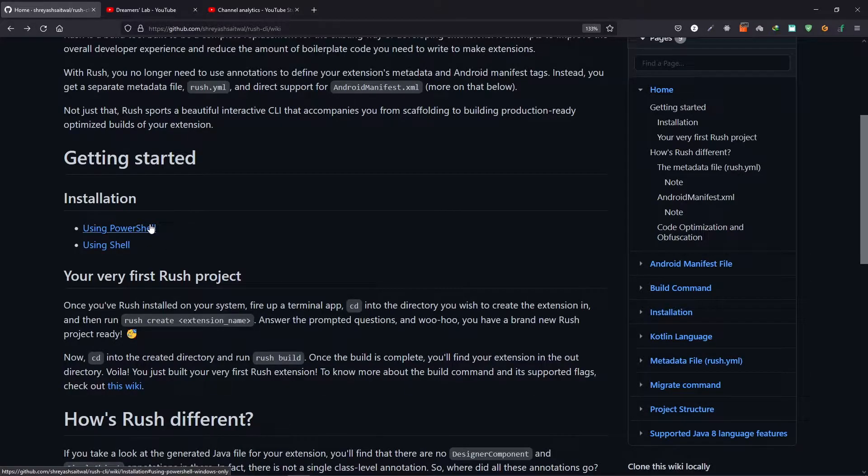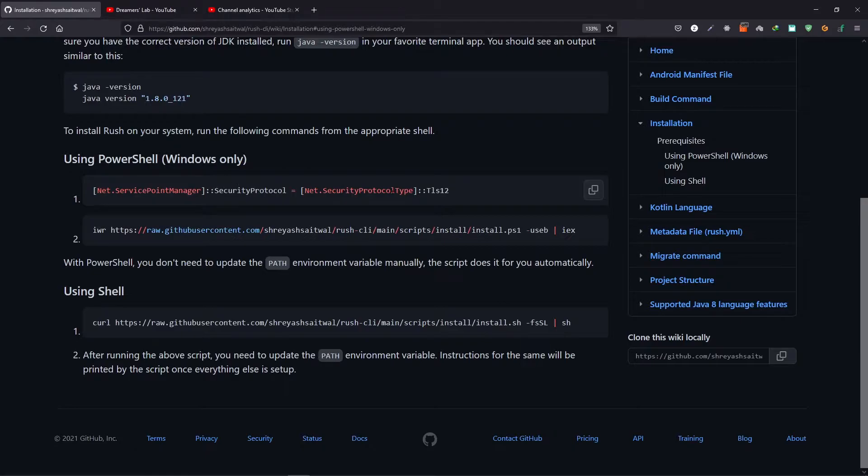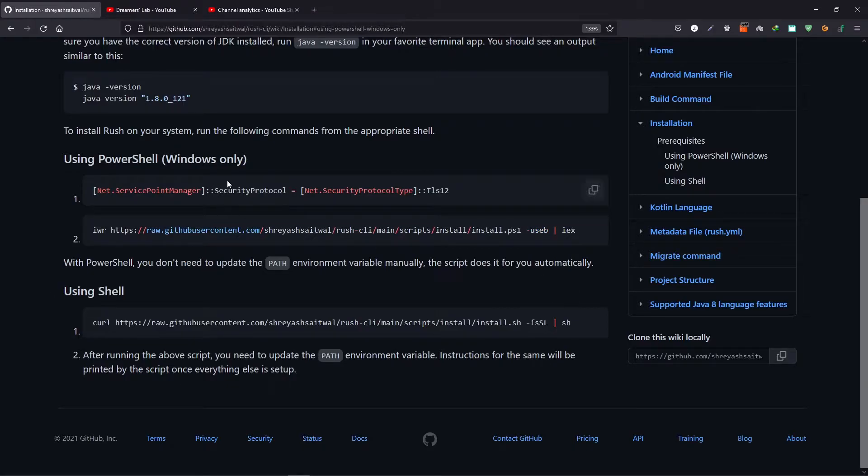Now to open the details for installation, click on any of these two links. Now as you can see, the installation for PowerShell is really straightforward. You just have to copy this command, hit enter, and then the rest is done for you.